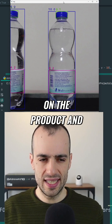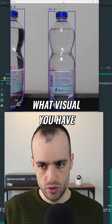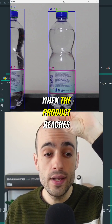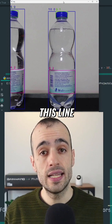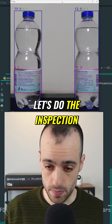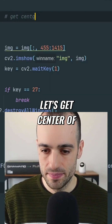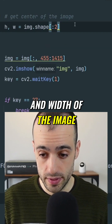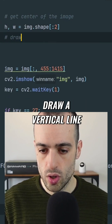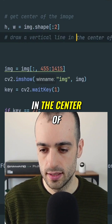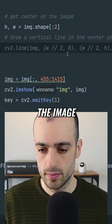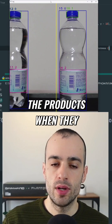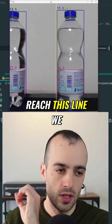You can choose based on the product and what visual you have. We draw a yellow line in the middle of the screen, and we say okay, when the product reaches this line, let's do the inspection. We get the center of the image — here we have a height and width of the image — draw a vertical line in the center of the image. Now let's run this: we want that when the products reach this line, we perform the detection.